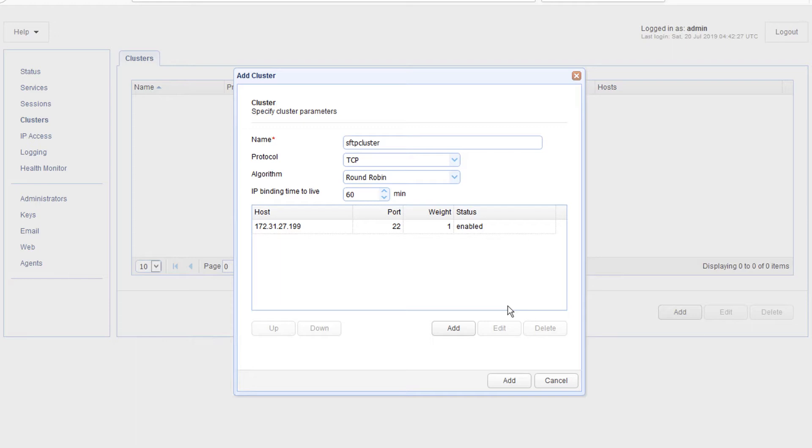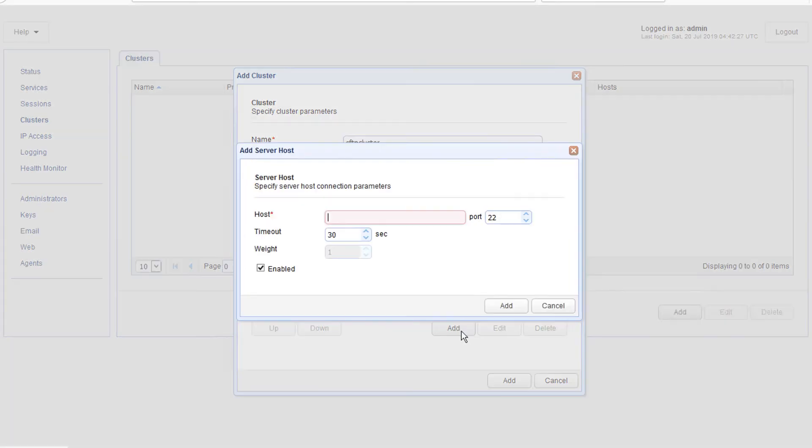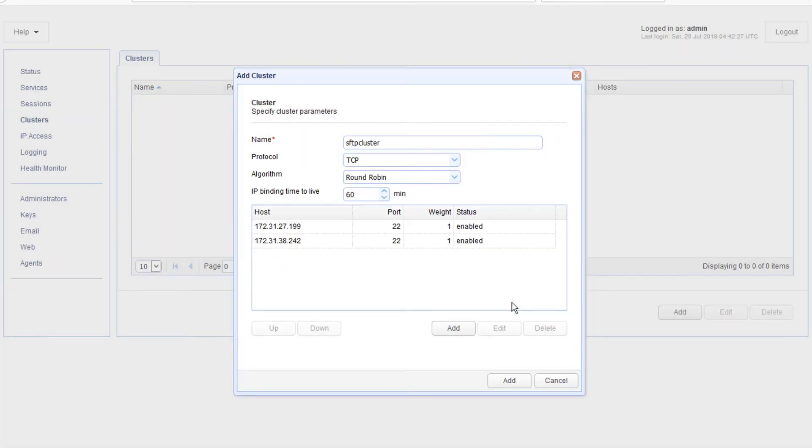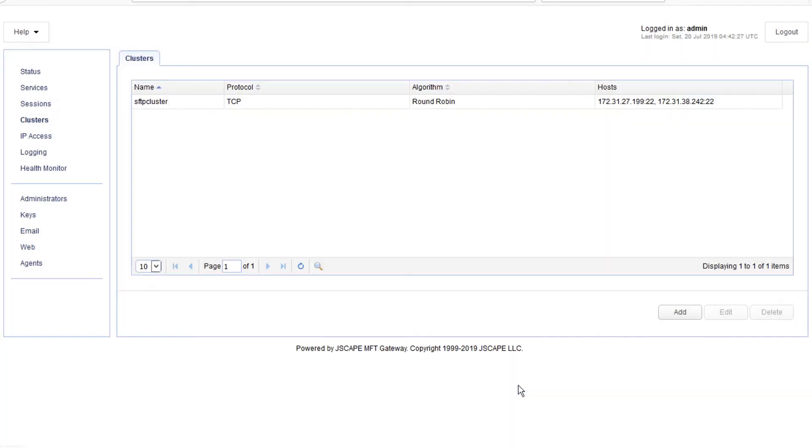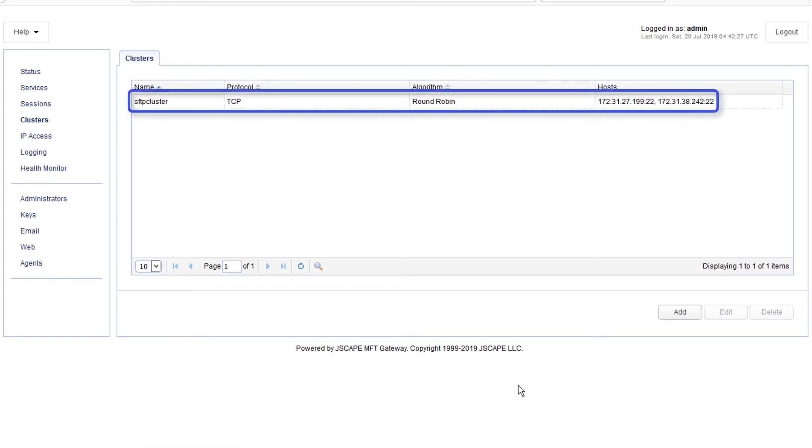Add more nodes to the cluster as needed. So, let's just add a second node here. Once you're done adding hosts to the cluster, finalize the cluster creation process by clicking the second add button.